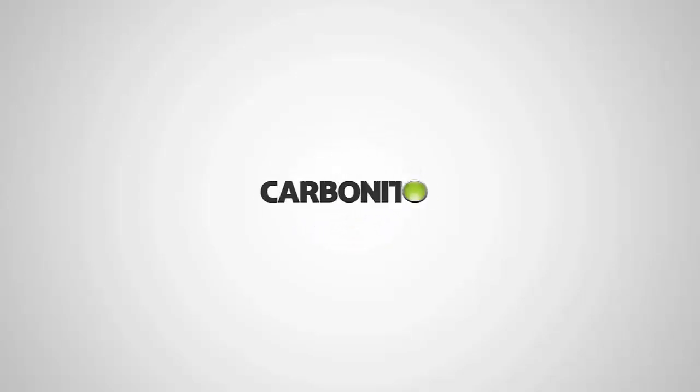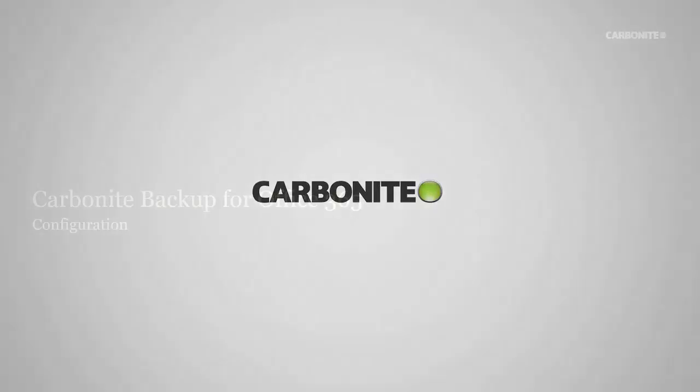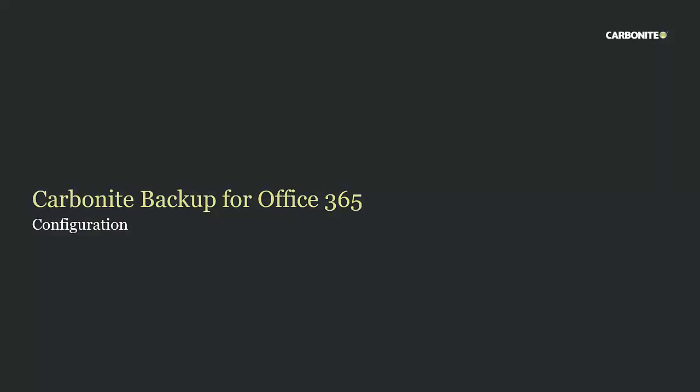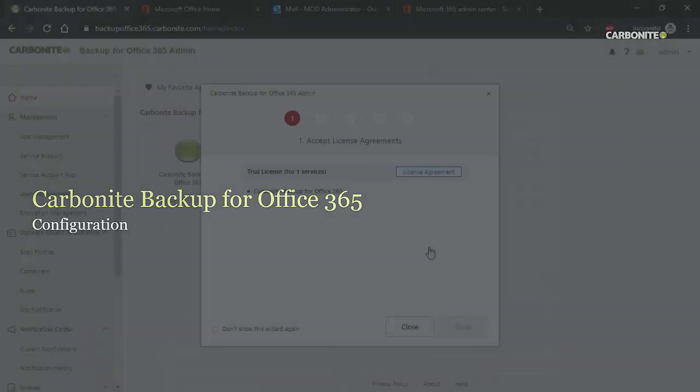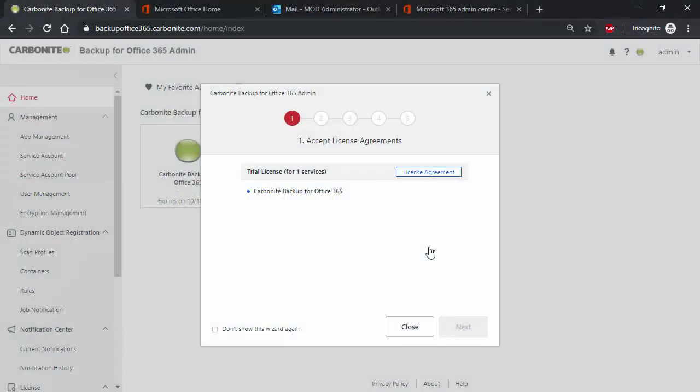Greetings, and welcome to the Carbonite demonstration of Carbonite Backup for Office 365 configuration. In this short demo, we're going to show you how easy it is to perform the initial configuration steps to protect your Microsoft Office 365 tenant. So let's go ahead and get started.